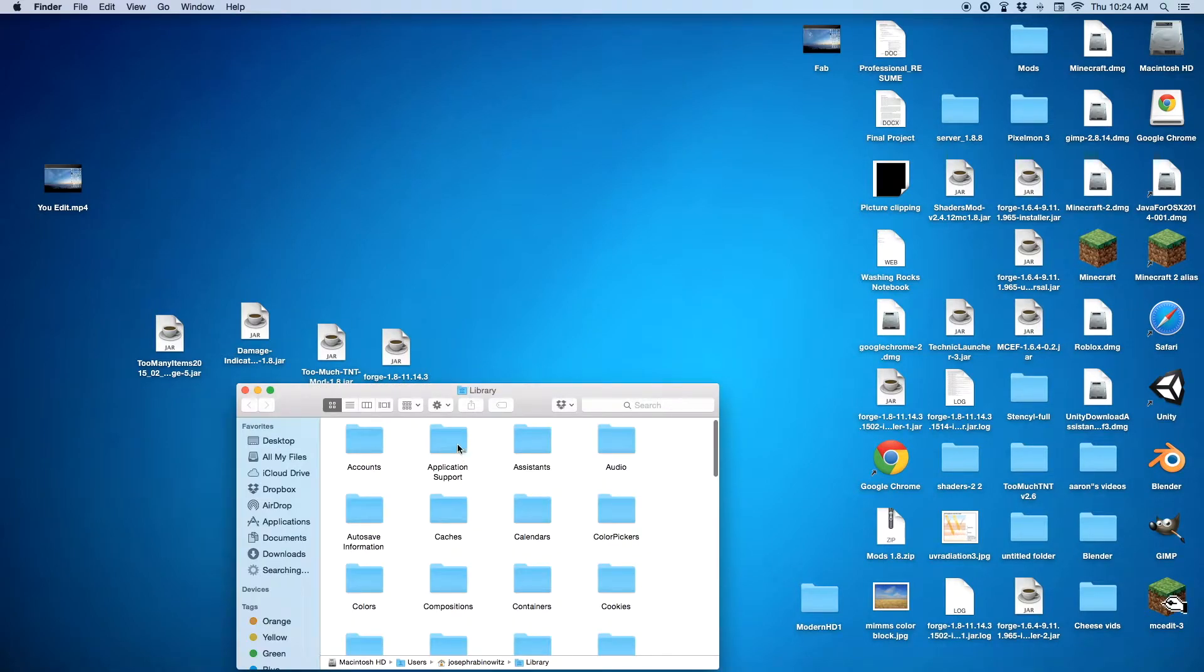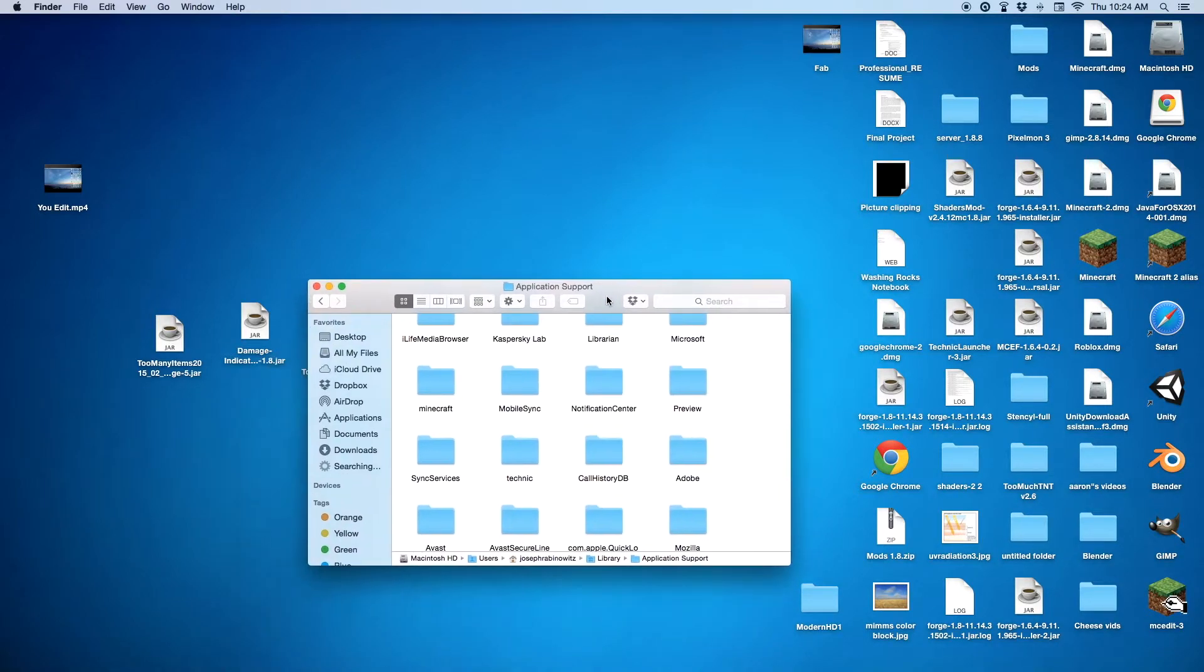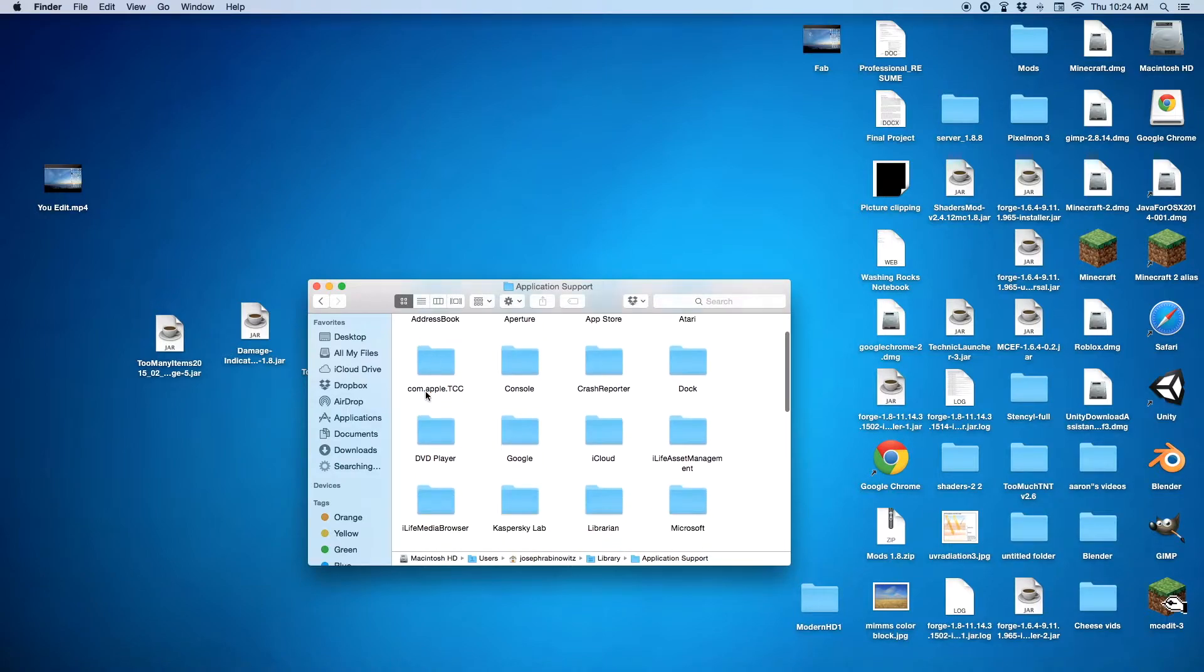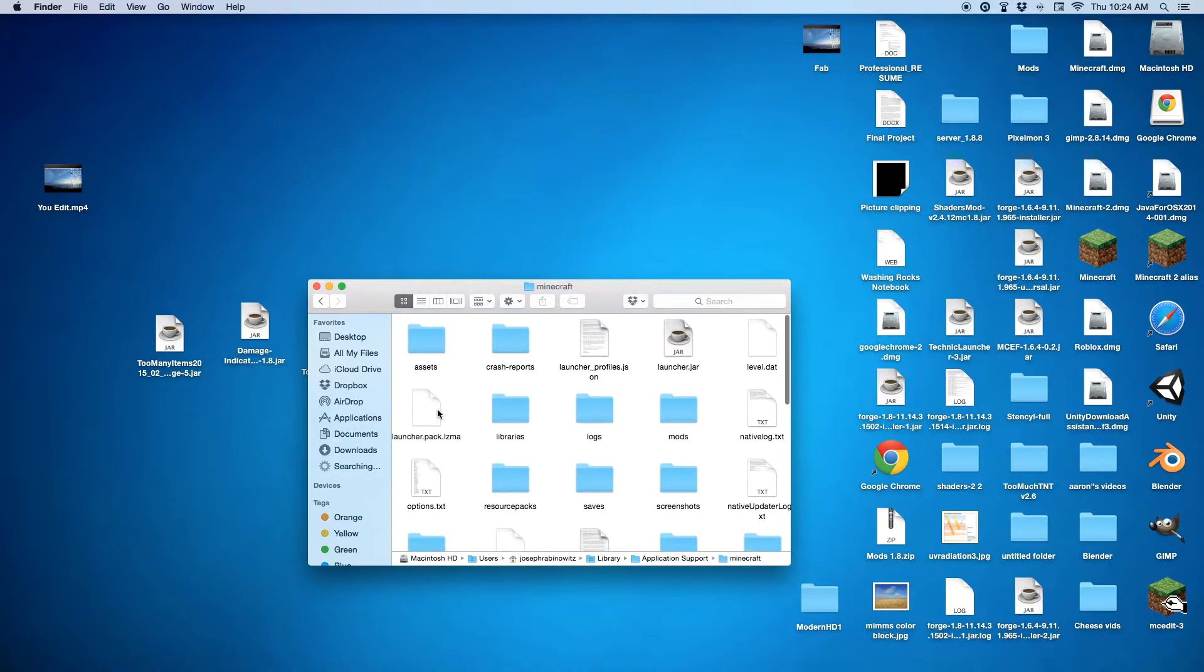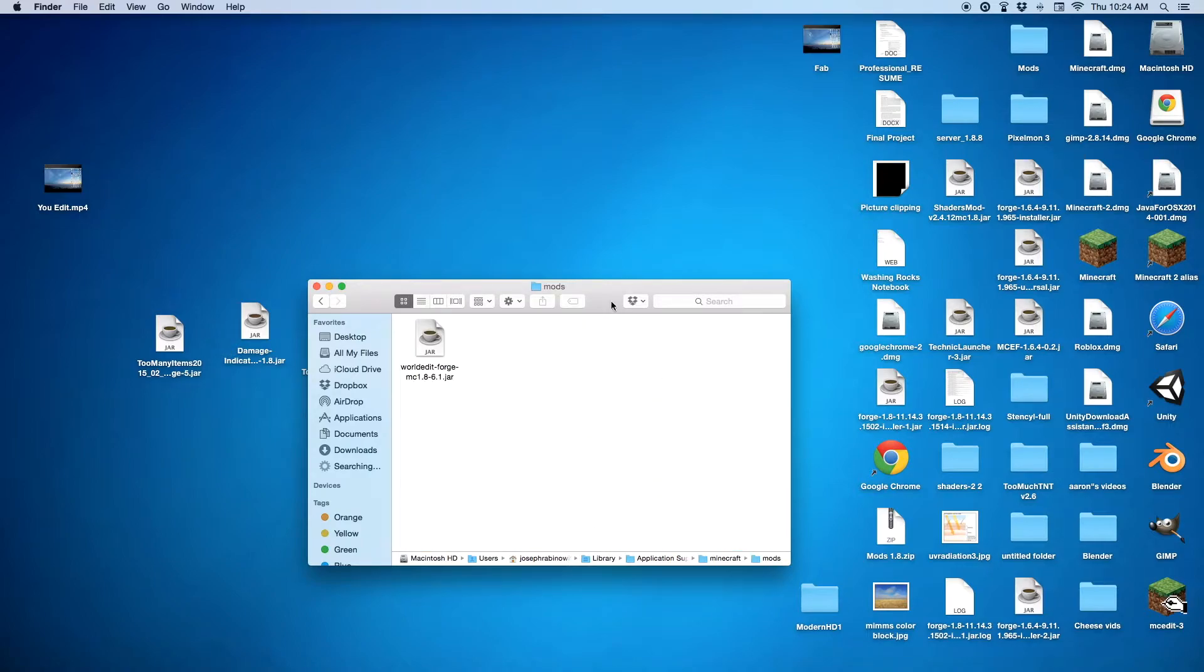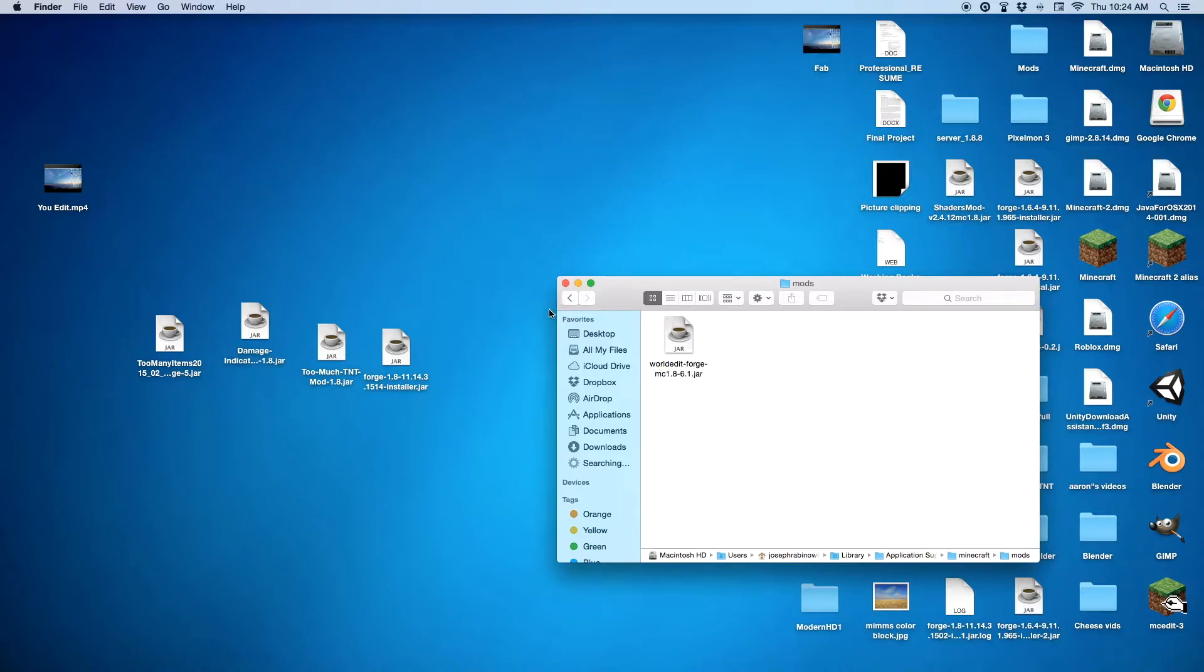Then you want to go to Application Support. You want to go in here, find Minecraft. You want to find a mods folder. You probably won't have anything in here. I just have TooManyItems in it. If you want to see the video on how to get that, that'll be in the description.